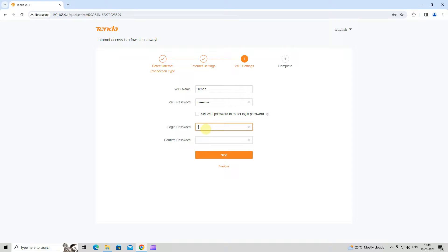Then, enter your router web UI login password. Click Next.